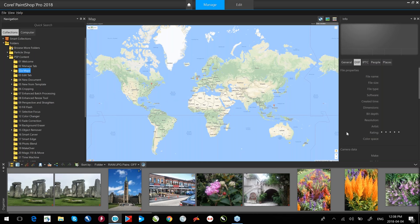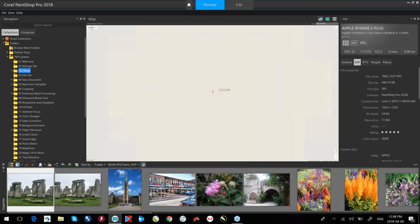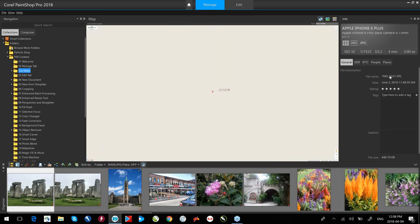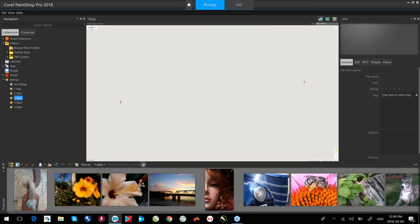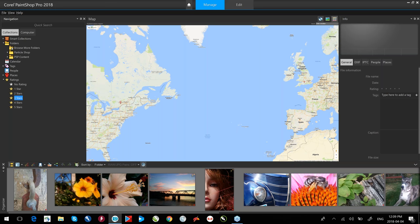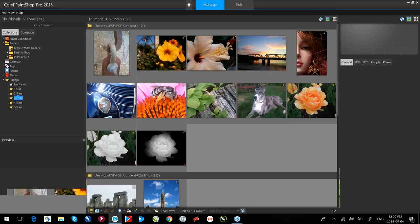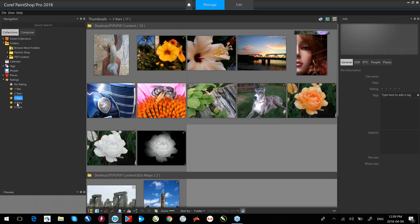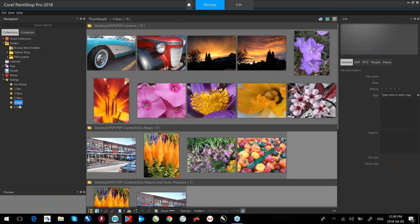On the right-hand side of the Manage tab, we have a palette that gives information about the file. On the General tab it tells me the date it was taken and there's a star rating. This gives me the ability to set a star rating for my images. If I've taken 200 or 300 images, I can rate favorites and then sort all images by star ratings — for example, show all images with three-star or four-star ratings.